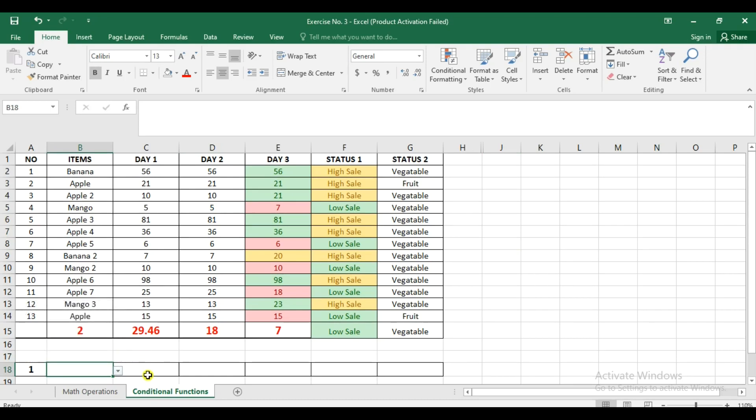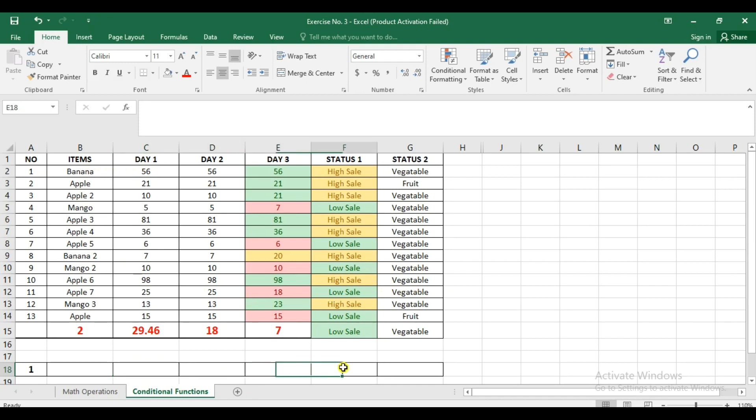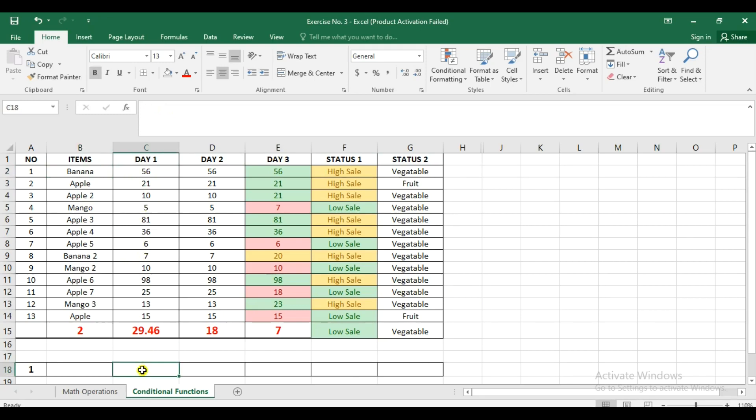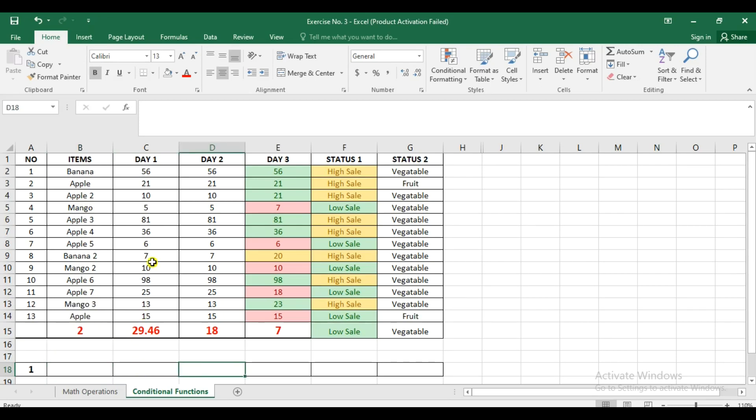For the VLOOKUP, we're going to use that in order for values here to show in these particular cells. Like for example, the banana and then 56 will also show here at the same time whenever you check the drop-down. So in doing that, what we're going to do here is, of course...